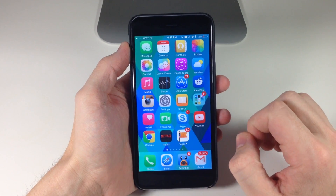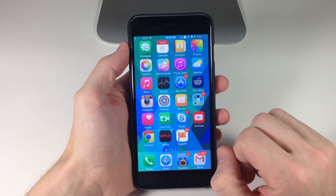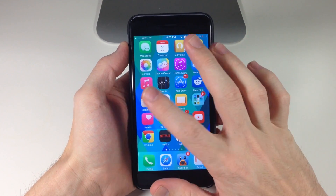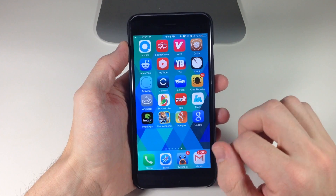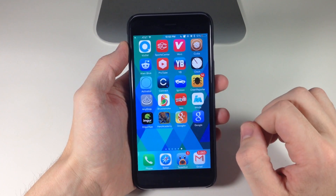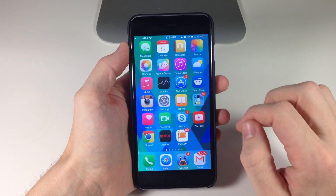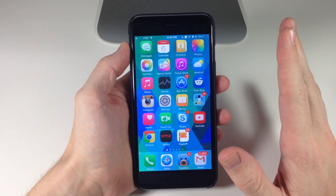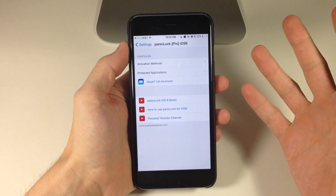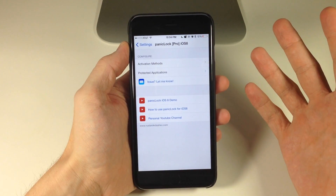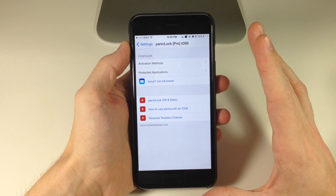So now if we tap on Alien Blue, you can see that it's not going to launch, and neither is Instagram. If we swipe over and tap on Hero Academy, that's not going to launch either. But if we go ahead and open up Settings, you can see that it opens up just fine because I didn't lock down Settings.